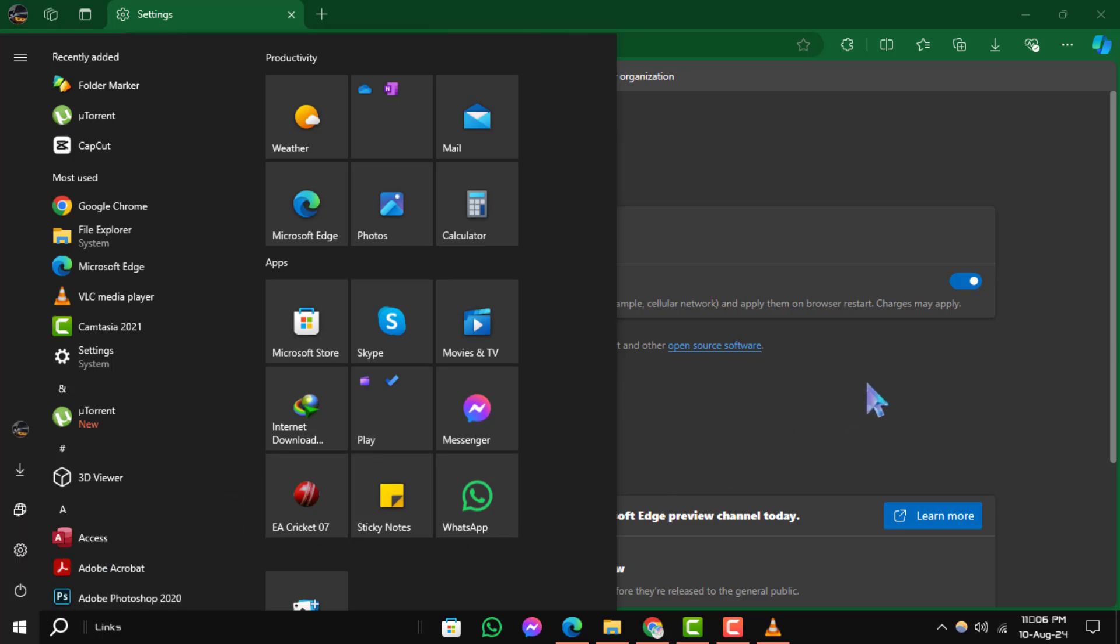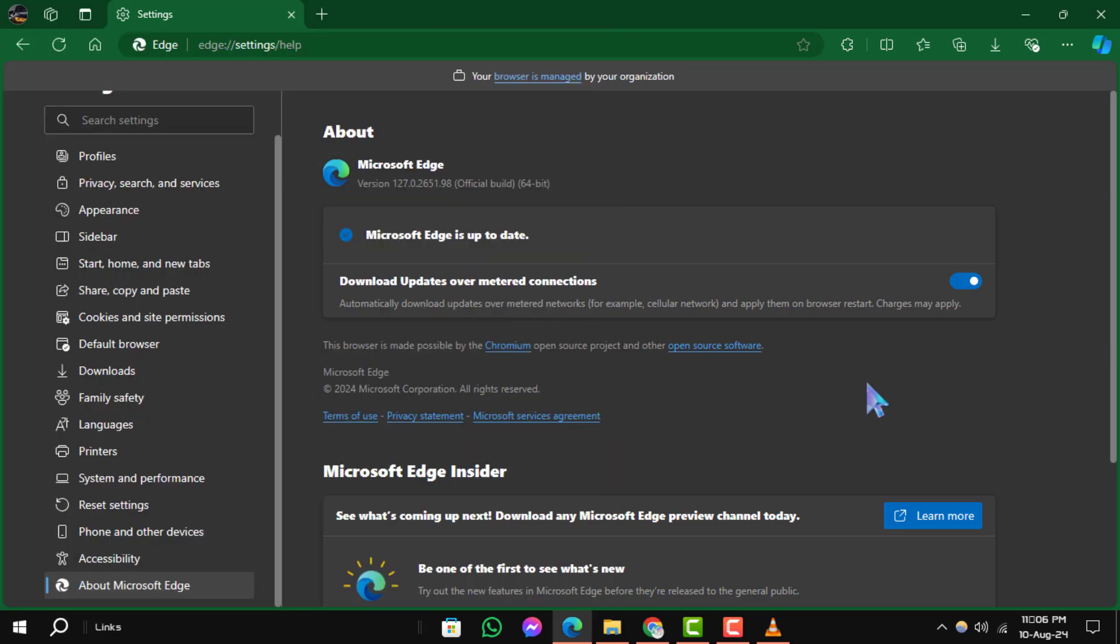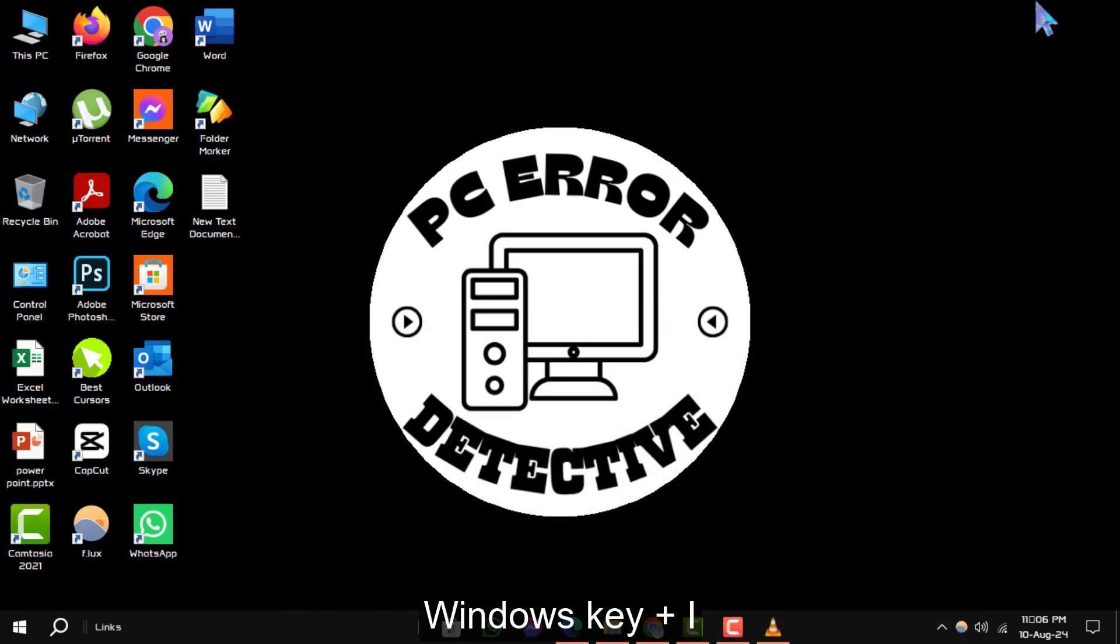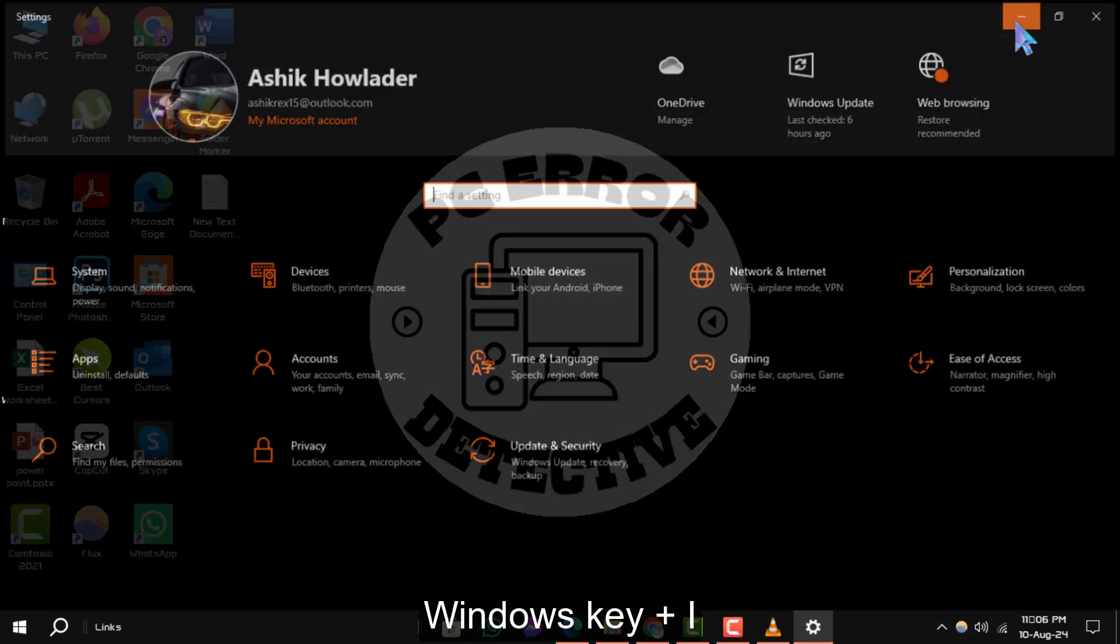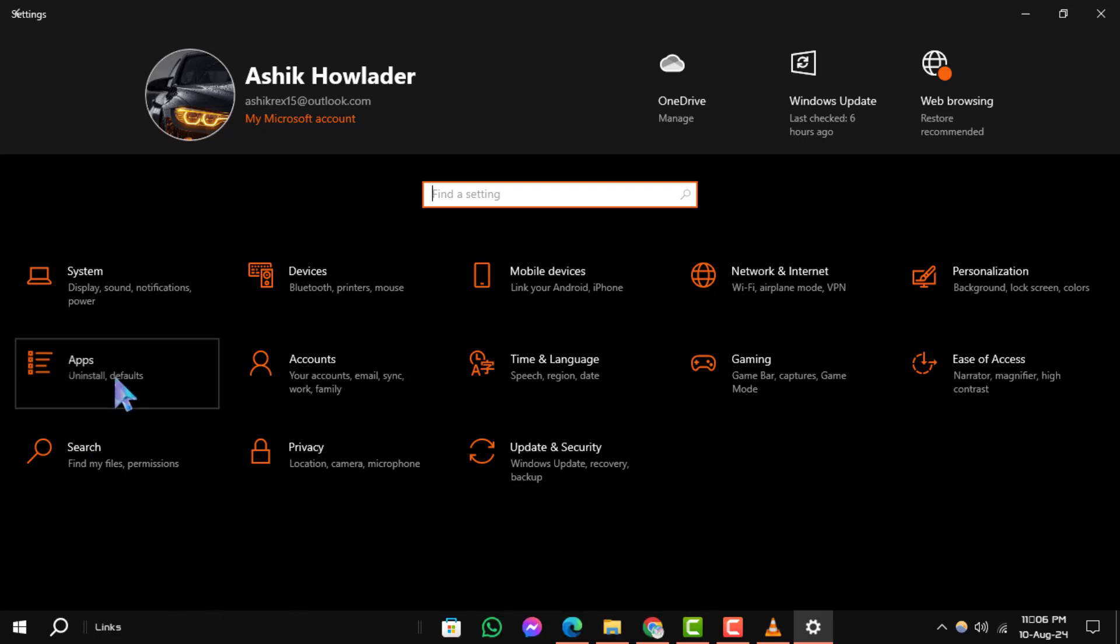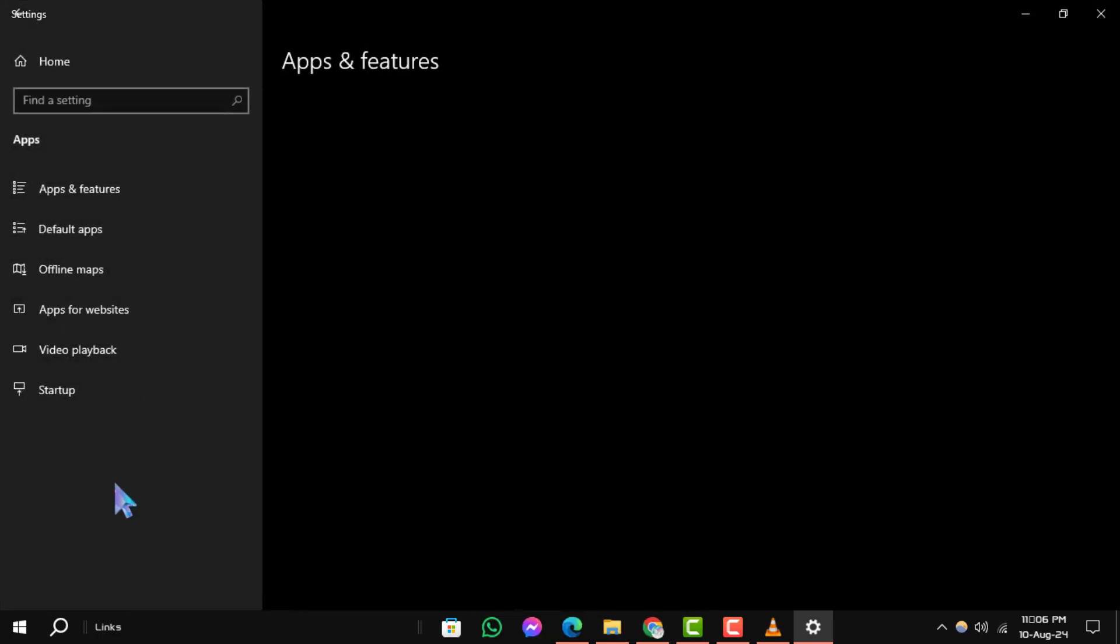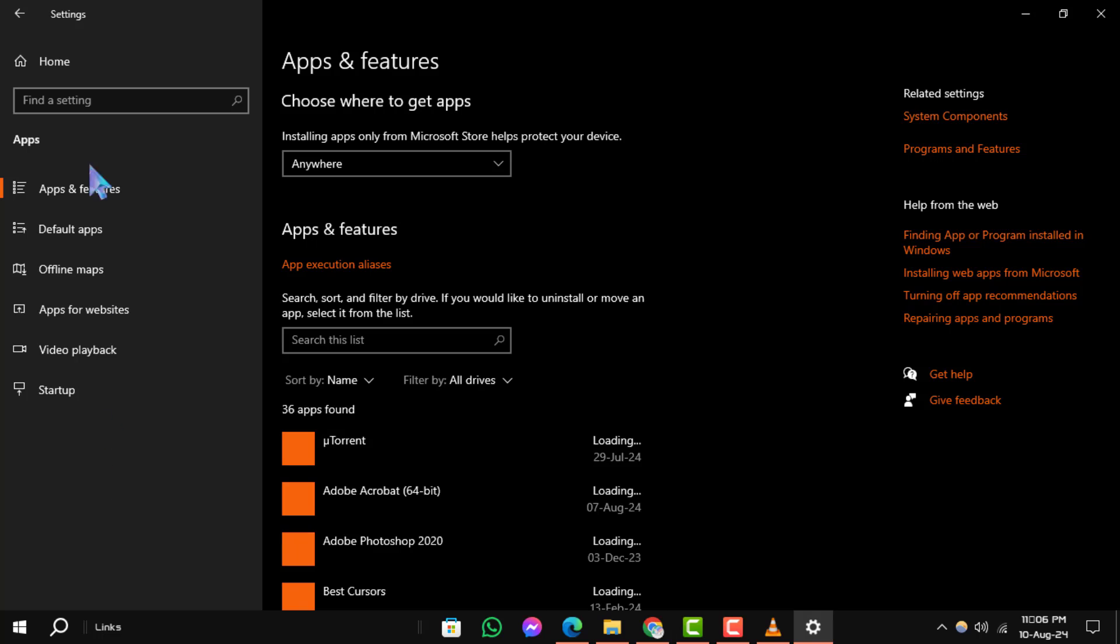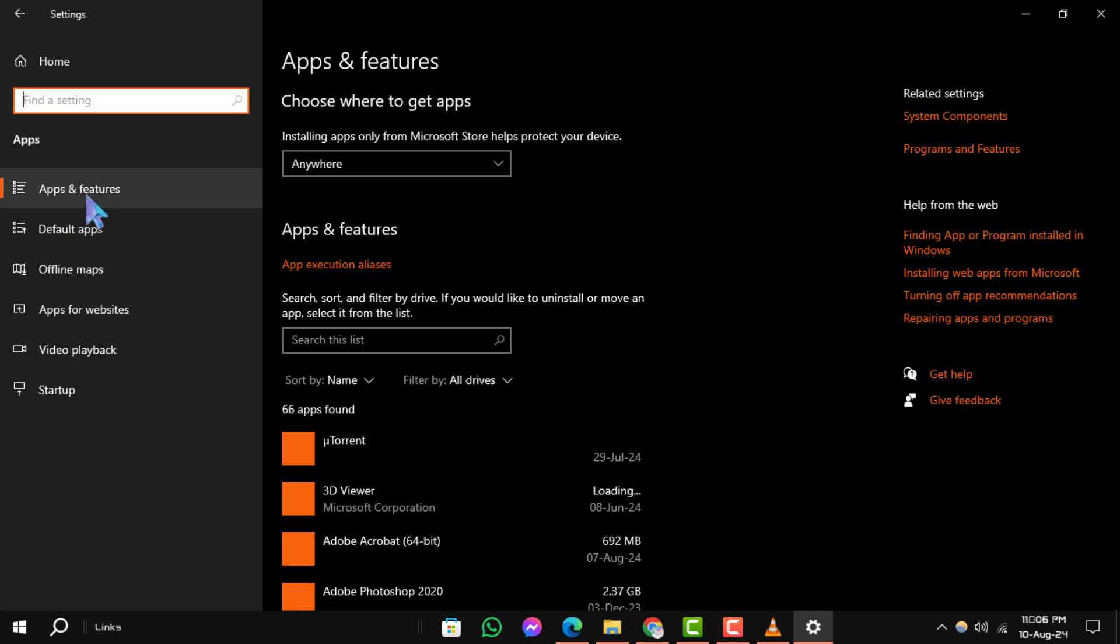Method 2: Repair Microsoft Edge. Step 1: Press the Windows key plus I to open the Settings menu. Step 2: From there select Apps. Step 3: In the left pane, click on Apps and Features.